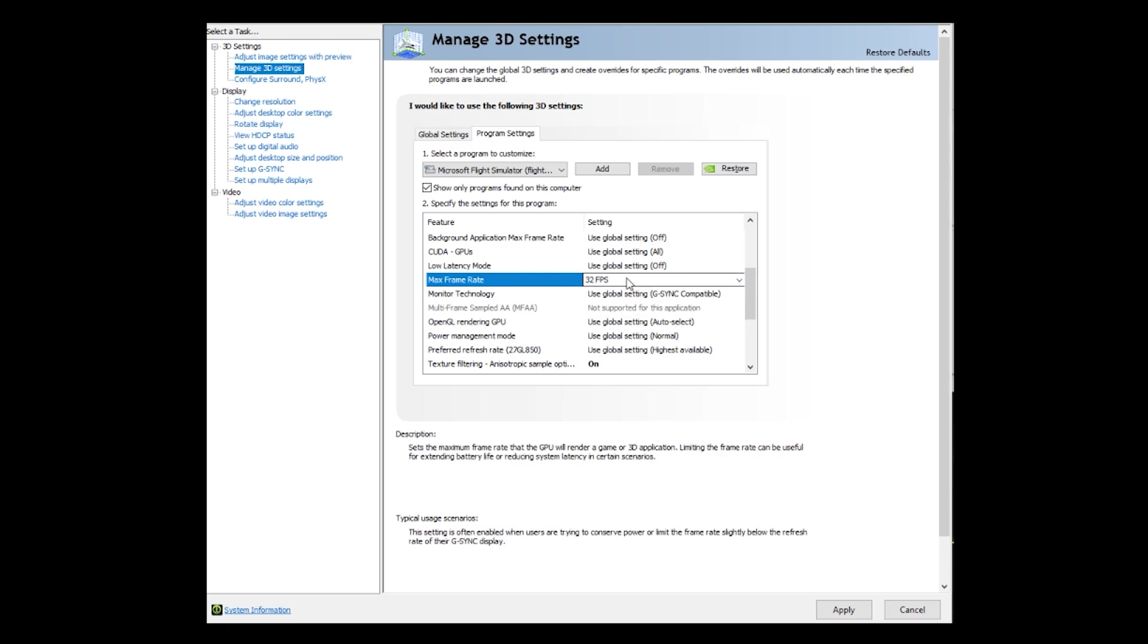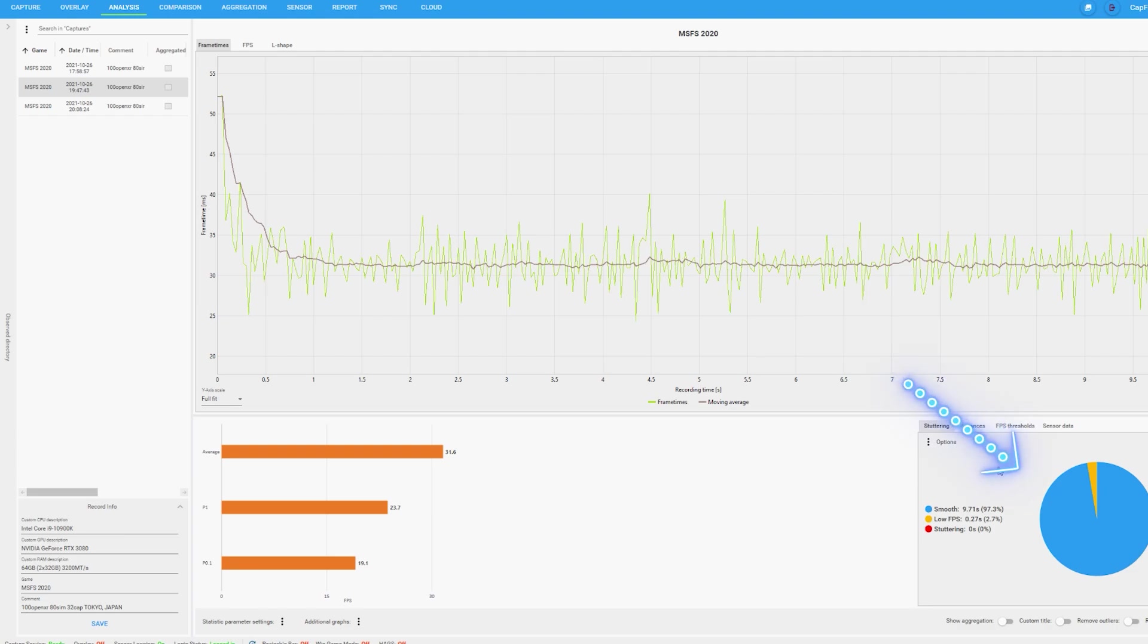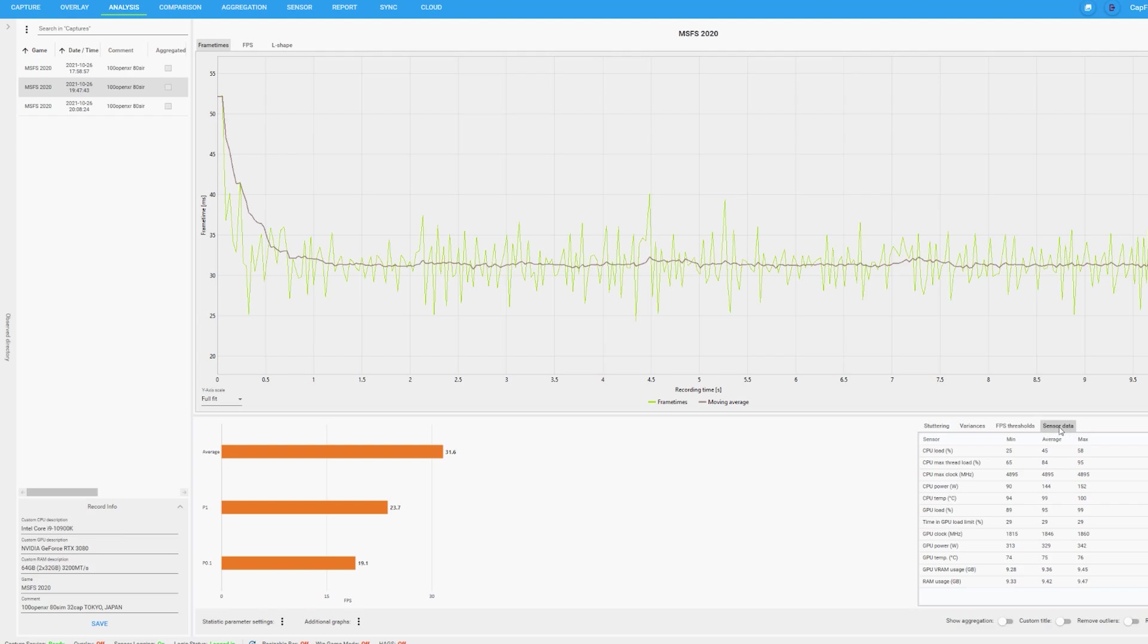Going back into the CapFrameX tool, you can see on the right-hand side it gives you a pie chart of the amount of stuttering, for example how smooth it is and the variations of the frame times, as well as the FPS thresholds and the sensor data. All these tools put together give you a really clear overview of what kind of performance you're getting in the sim. So if you start by capturing some gameplay and go into the analysis tool, you can then take a deep dive into each reading and really try and tweak your system.